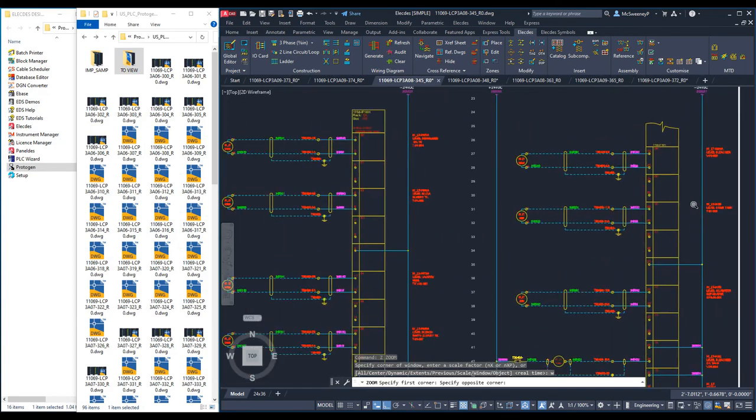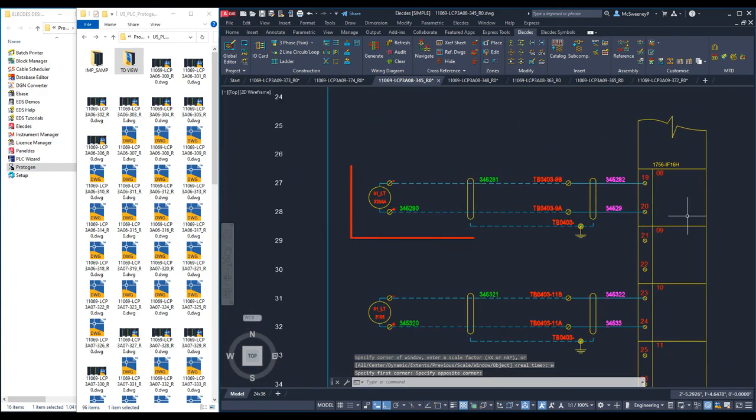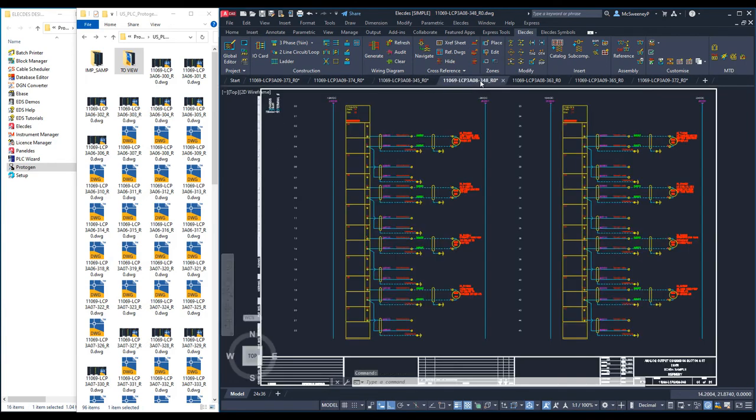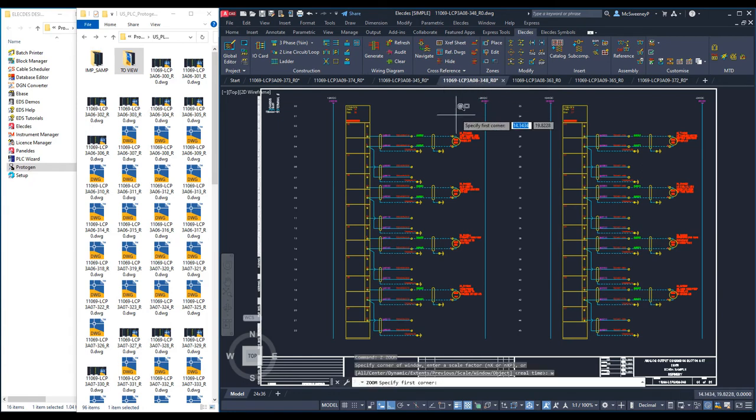The third clone is an 8-point analog input card reading 7 level transmitters. This is using the analog input sub-template we examined earlier and also the master template we examined earlier.